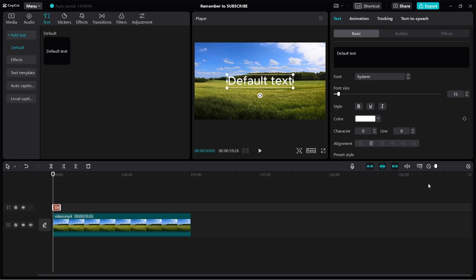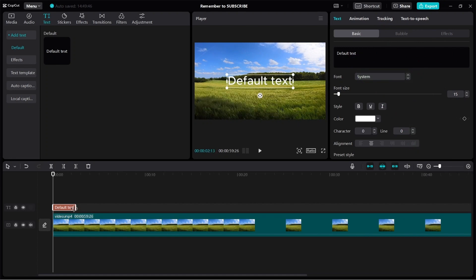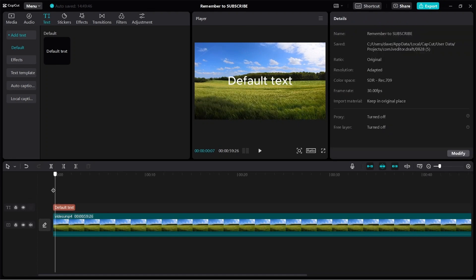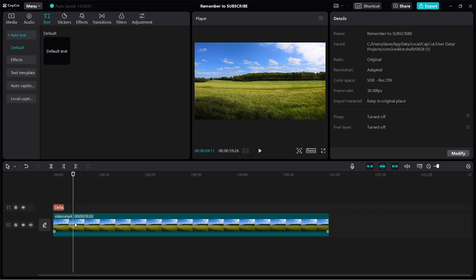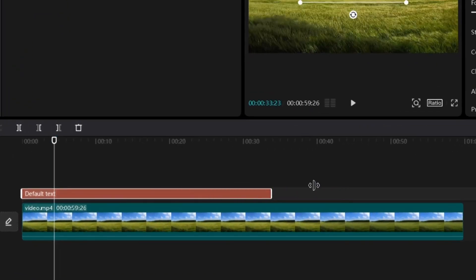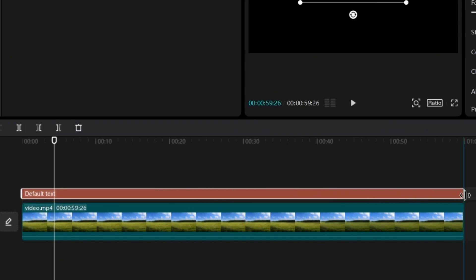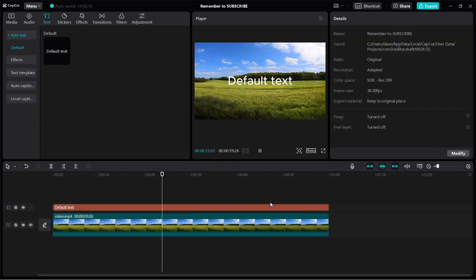By the way, we can zoom in so that it's easier to see. So maybe I make it very short. And then if you watch the video, you see that we have the text for a while and then it's gone. So if you want the text to appear a lot longer, then we can just make it a lot longer — we can make it for the entire video. This way, the entire video will have the text.